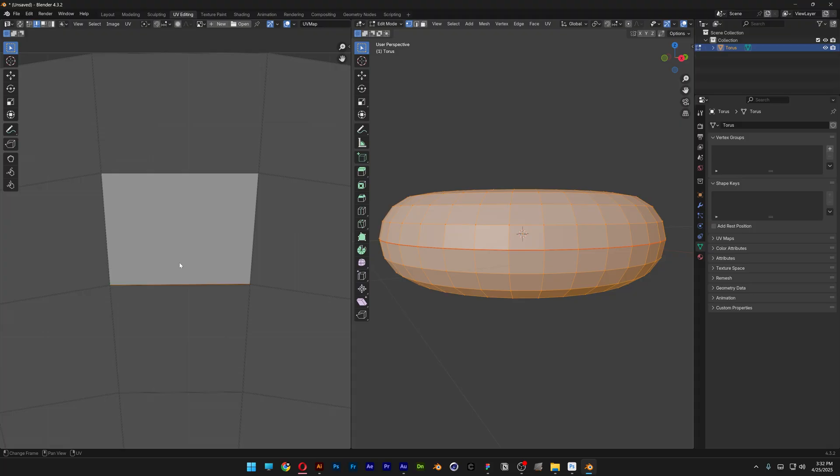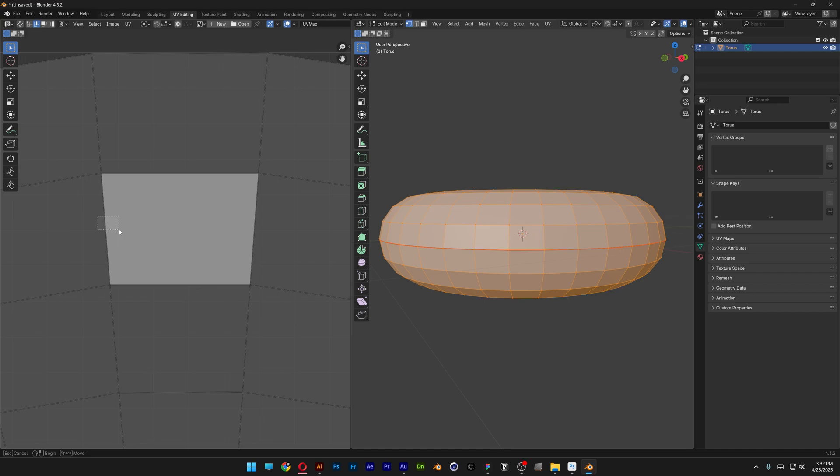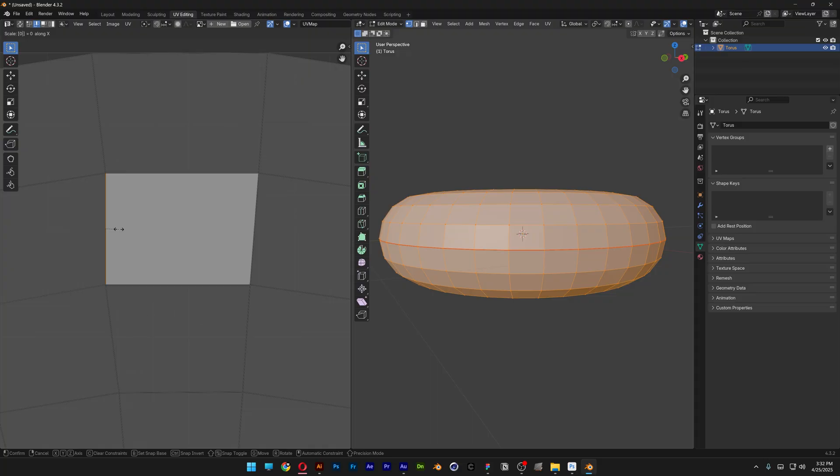And we're also going to need to make the left and the right side. So the left one is not perfectly vertical, so I'm going to press SX0. So now it's straightened out. I'm going to do the same thing with the right.